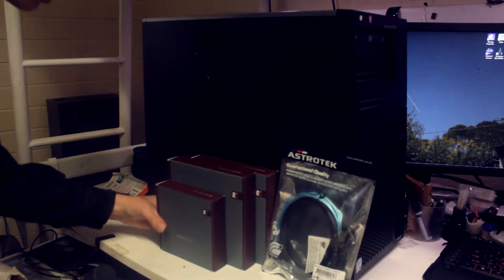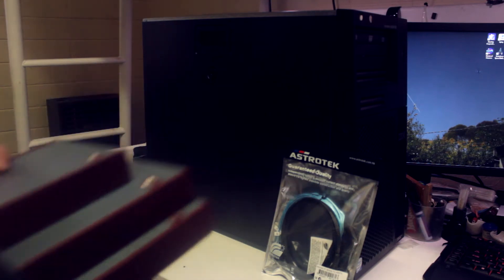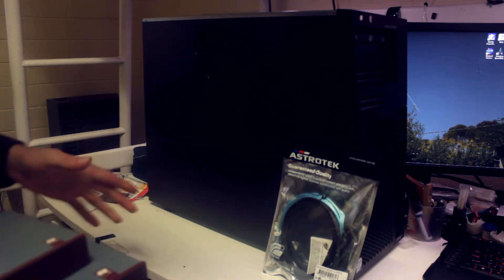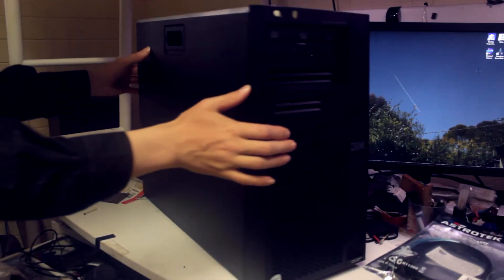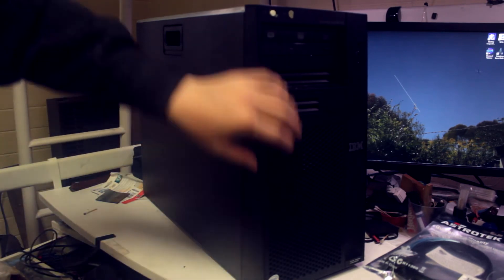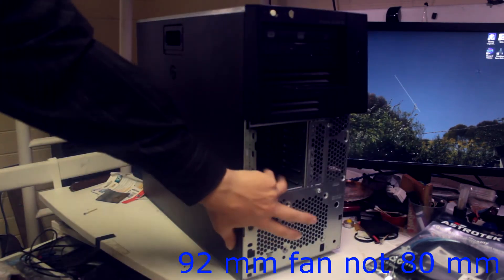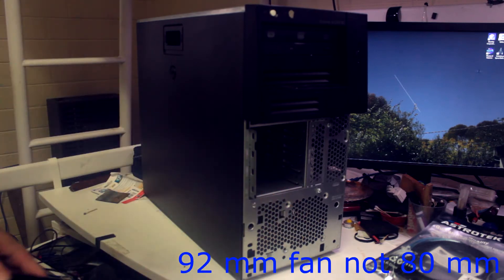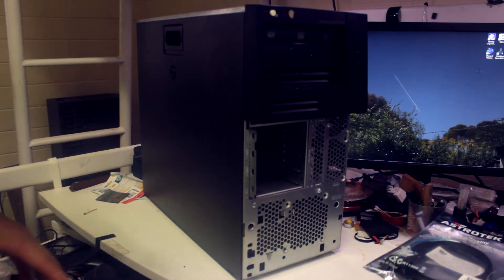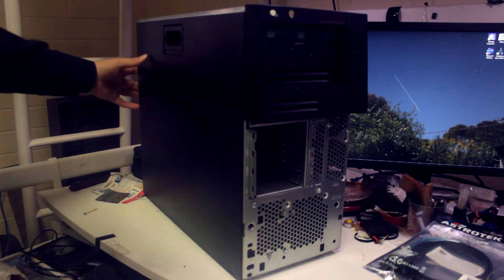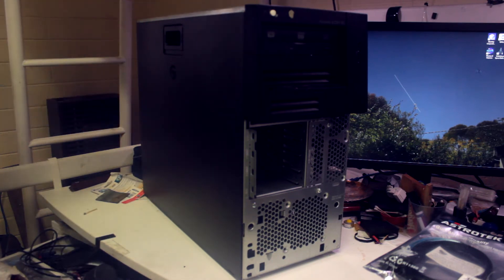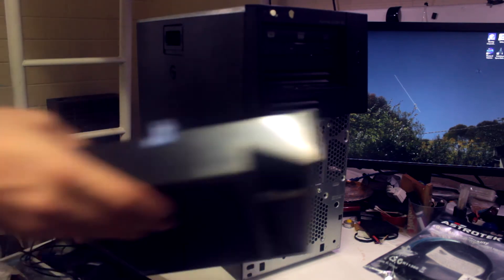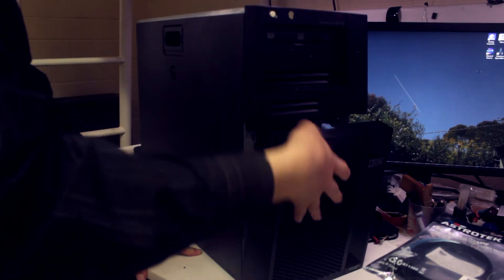Next is the fans that we'll be putting in. This case has a single 80mm fan at the front here, and there'll be two 120s, one for the rear of the case and one that will actually be replacing the power supply one.